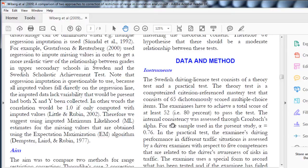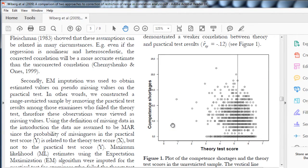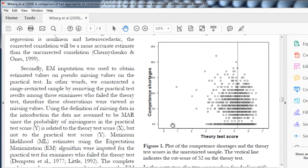Before I describe the formula, I'll actually show an example, because these are the data that this example is based on. What they did is they have real data on the correlation between the theory tests that people complete before they do their competence driving tests. So you do the theory driving test, and then you do the competence driving test, where you actually go into the car and drive the vehicle and get assessed on how many mistakes you make along the way.